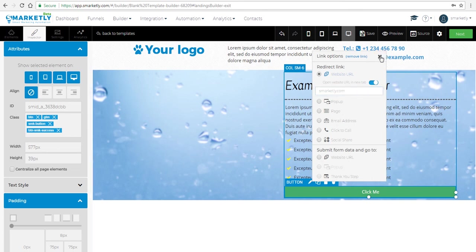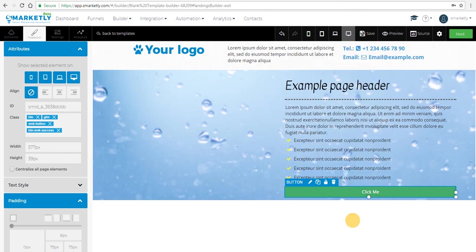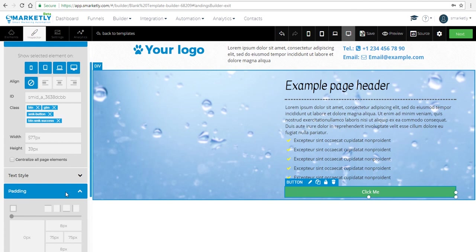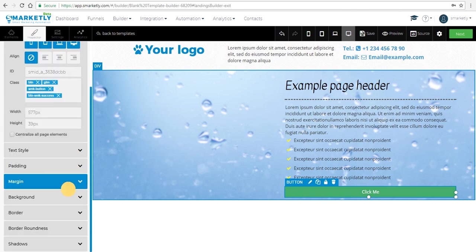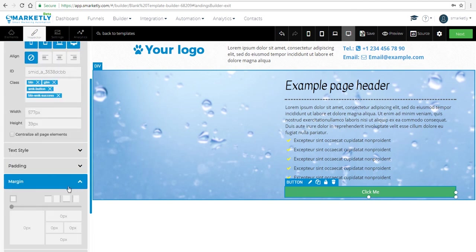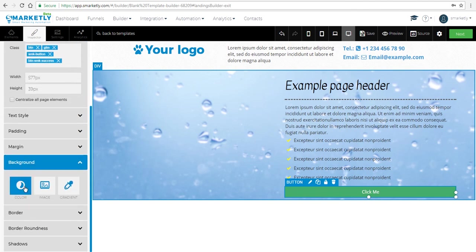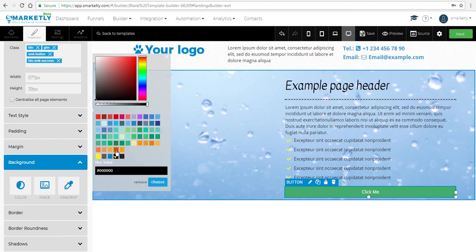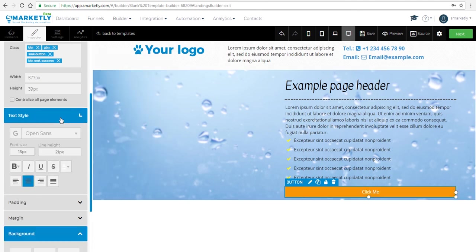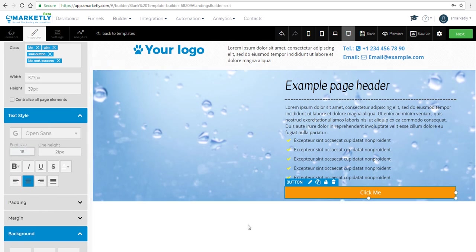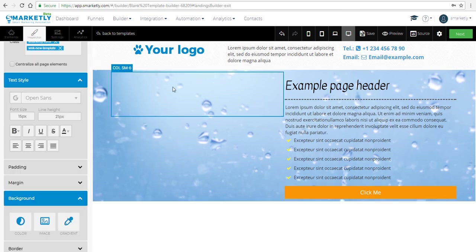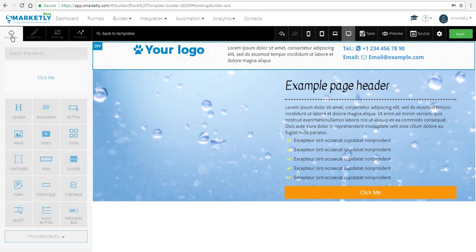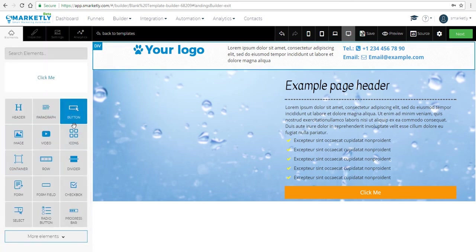We're not gonna submit any data, so that's saved. Let's stylize the button a bit — add a background color and make it a bit larger, just whatever you wish.